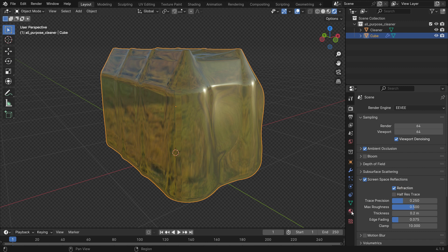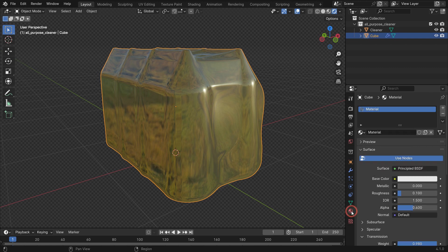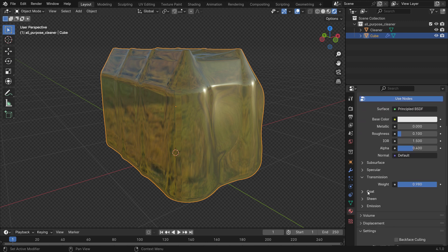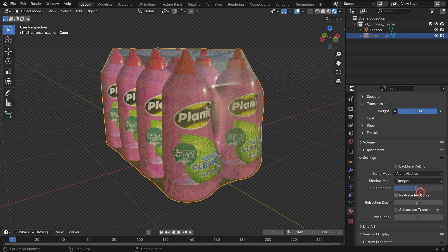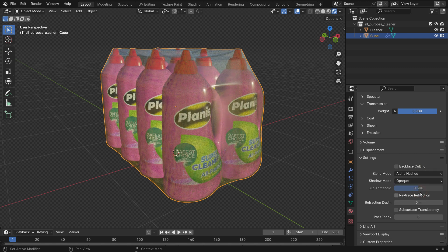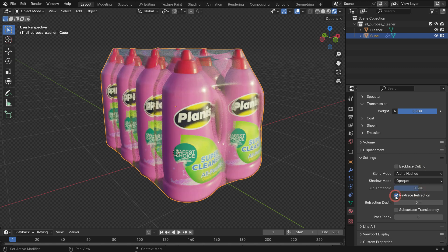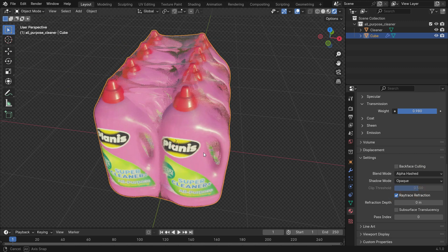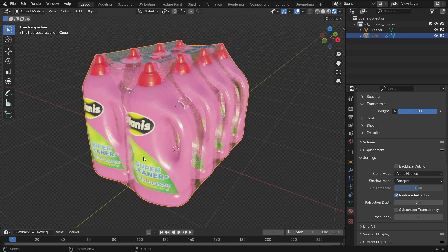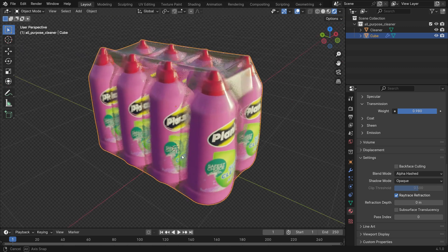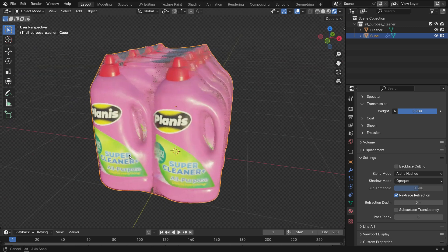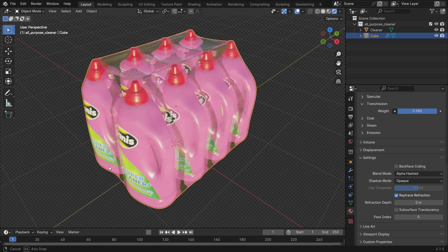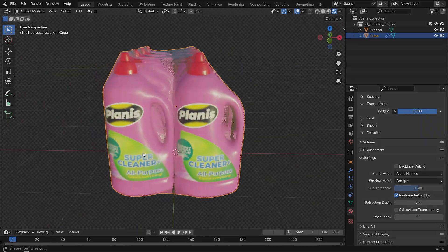Go to the material properties tab and scroll down to the settings panel. Switch the blend mode from opaque to alpha hashed. Enable the ray trace refraction option. That's it. See you in the next tutorial.